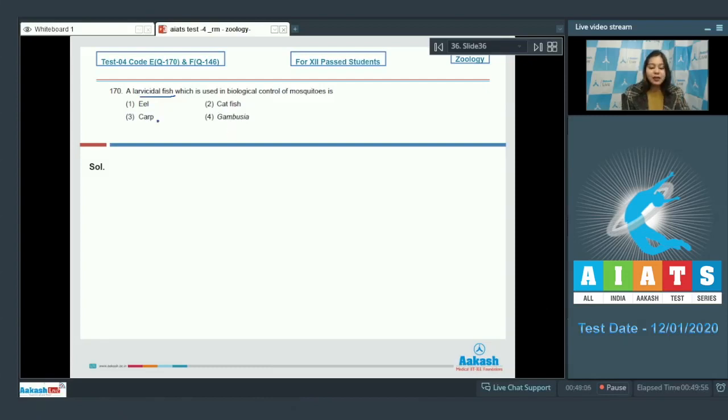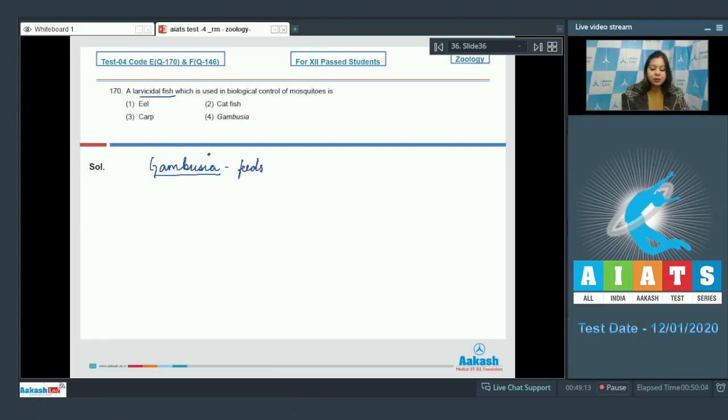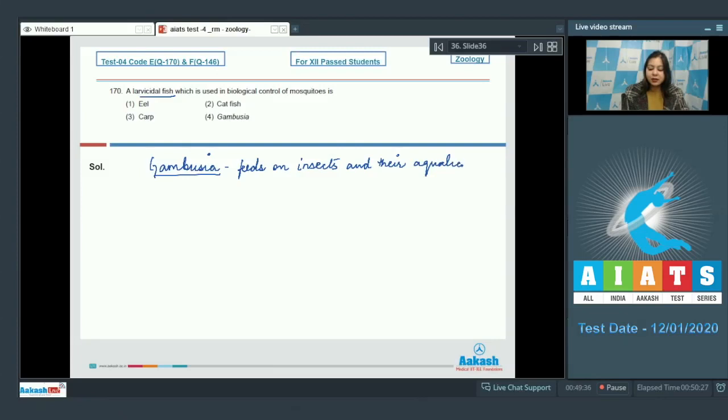Out of all these fishes, gambusia feeds on insects and their aquatic larvae.